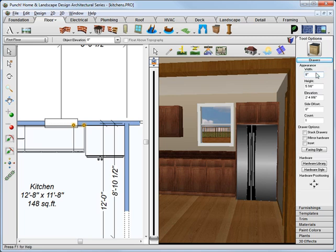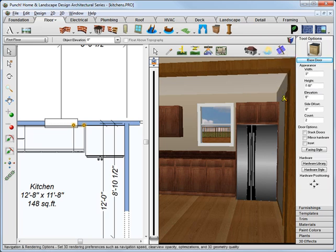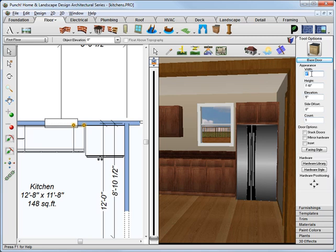The width, we'll set to 8 inches for the drawer, and now we'll go to the base door, and we'll make that one, and make the width of the door 8 inches as well.